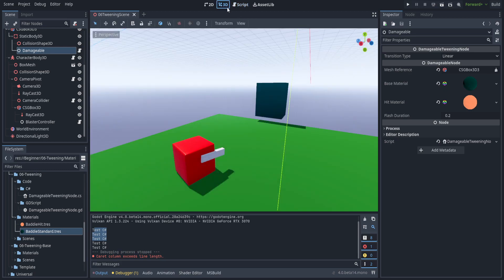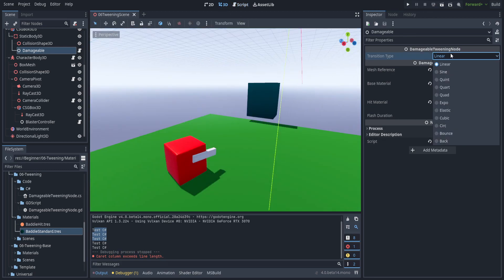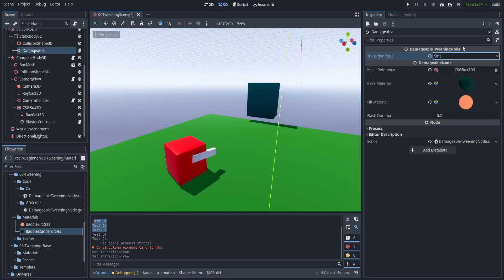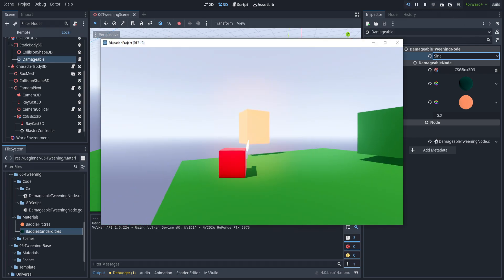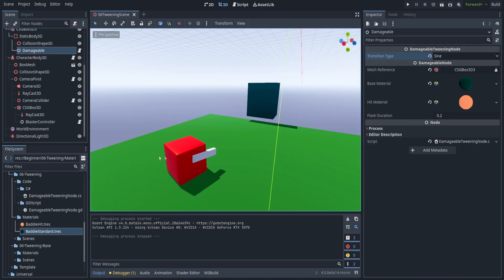Back in Godot, we have a transition type — feel free to play around with these. Let's hit play and you can see it just bounces up every time we shoot it. With this we don't just have to go up and down; we can also do other interesting things. We're going to jump back into script and add rotation and scale.